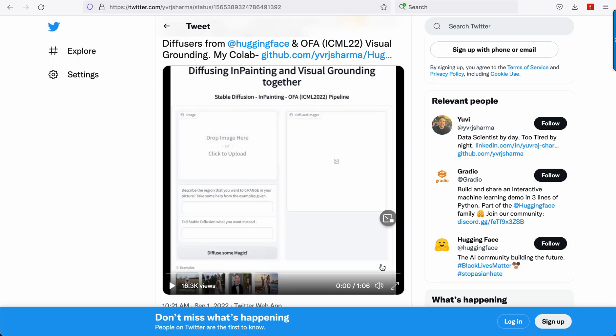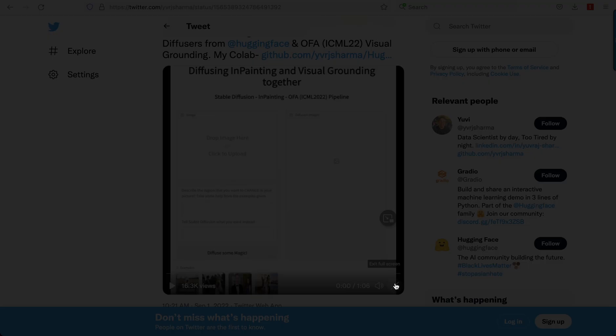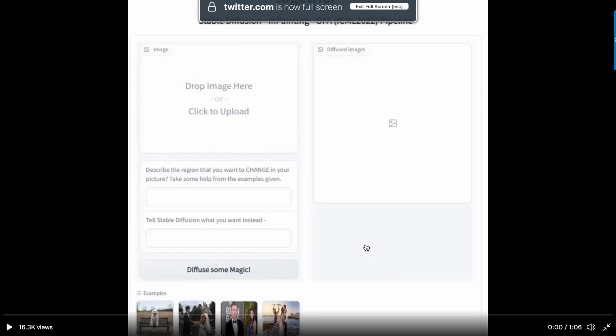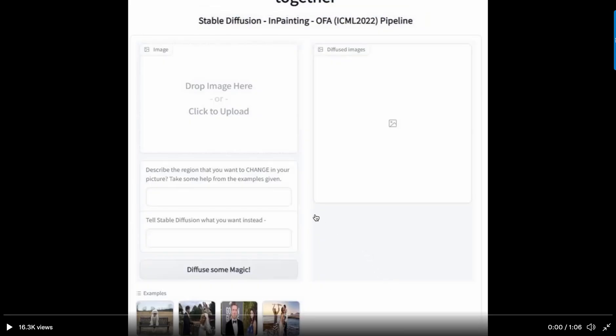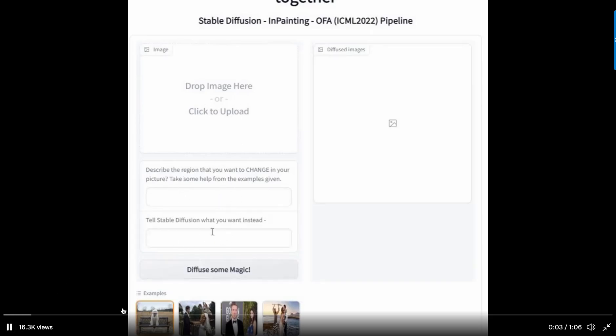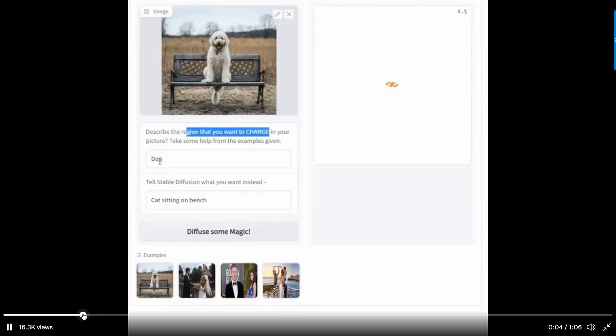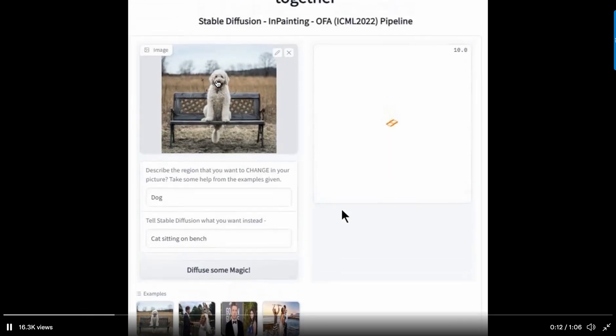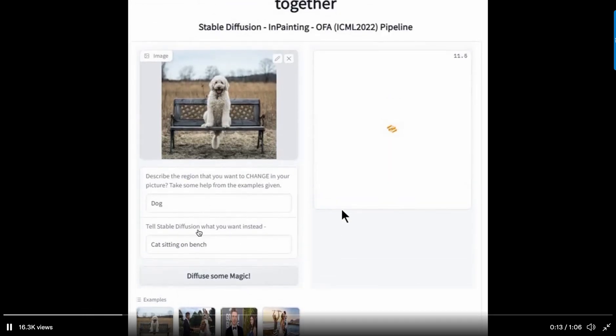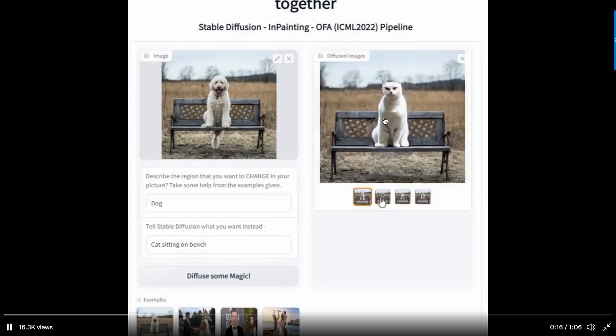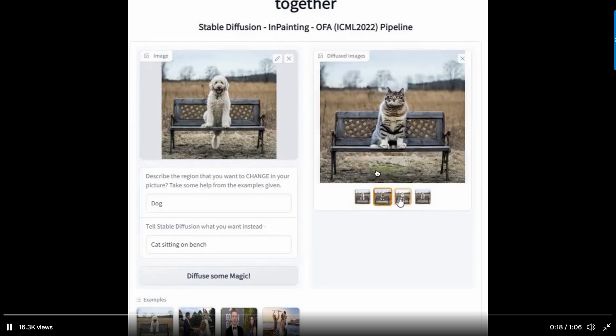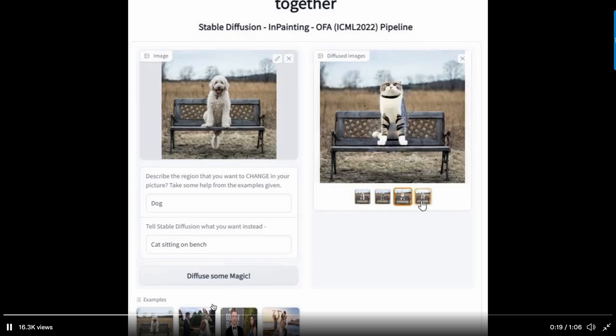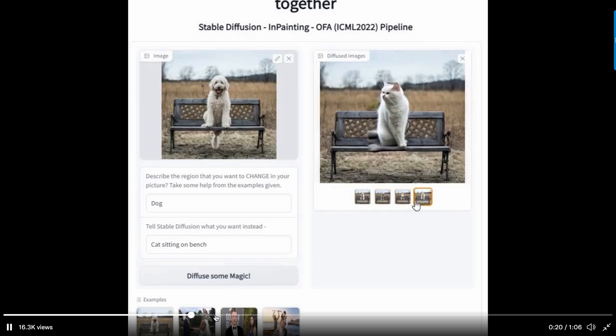This is called visual grounded guided inpainting. So basically what's happening is they're going to give it a text prompt, and so dog is what they want it to focus on in the image. And then they want to replace it with a cat.